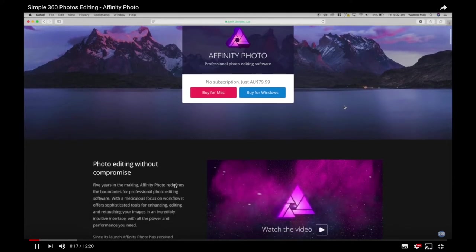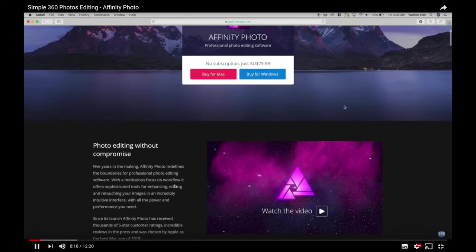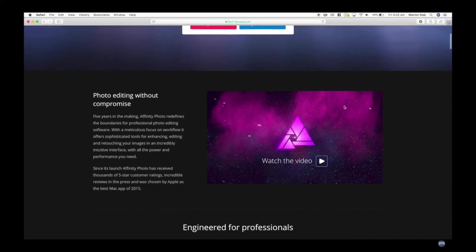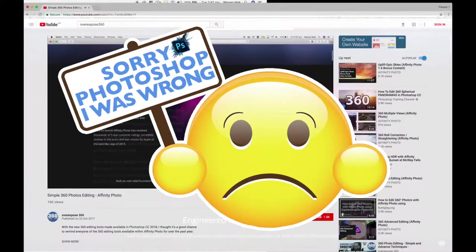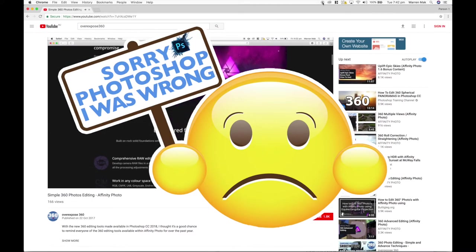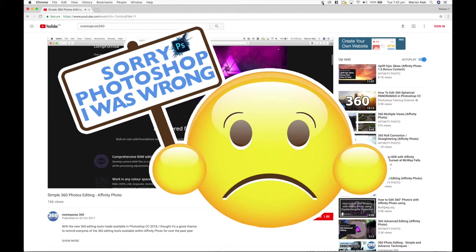So now after having a bit of time using Photoshop CC 2018, I have to face up to everyone here and eat my words as Photoshop have definitely pushed in front of Affinity Photo in its 360 editing tools.